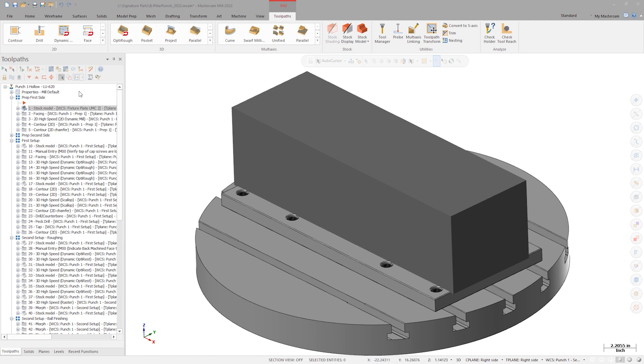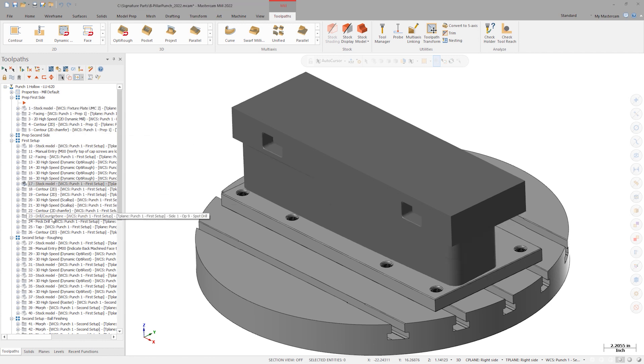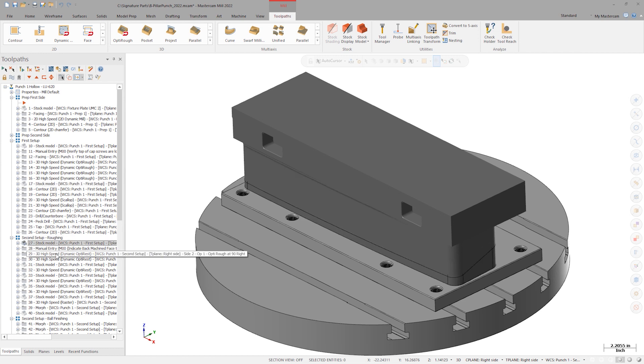The most common workflow for stock models is to create an initial stock profile matching the dimensions of the stock. The stock model is cut away as the toolpaths accumulate, eventually leaving a representation of the finished part in stock model form.